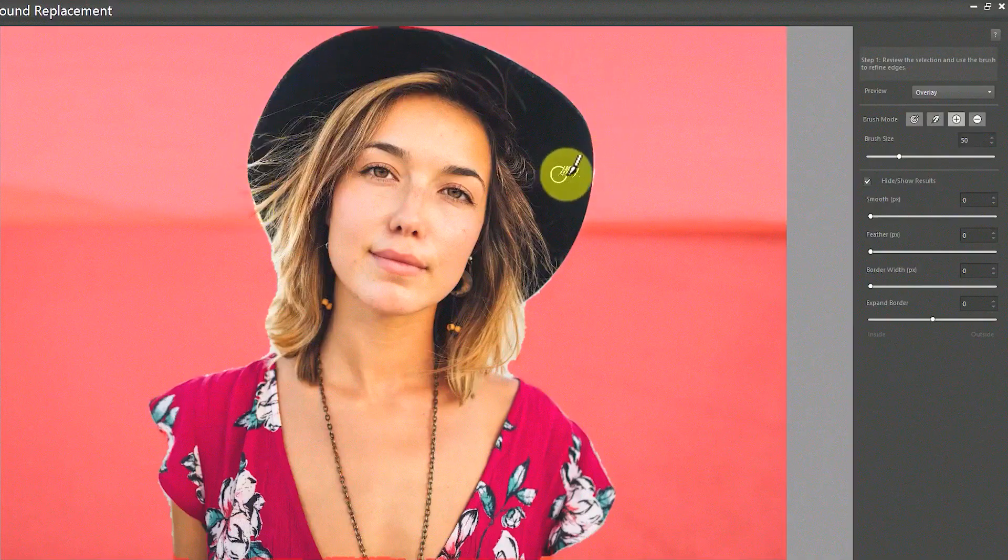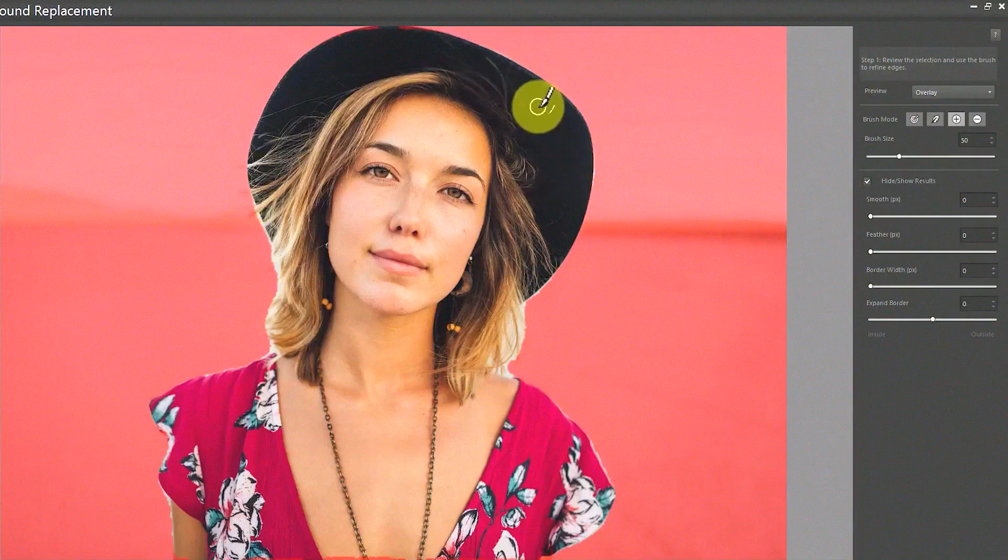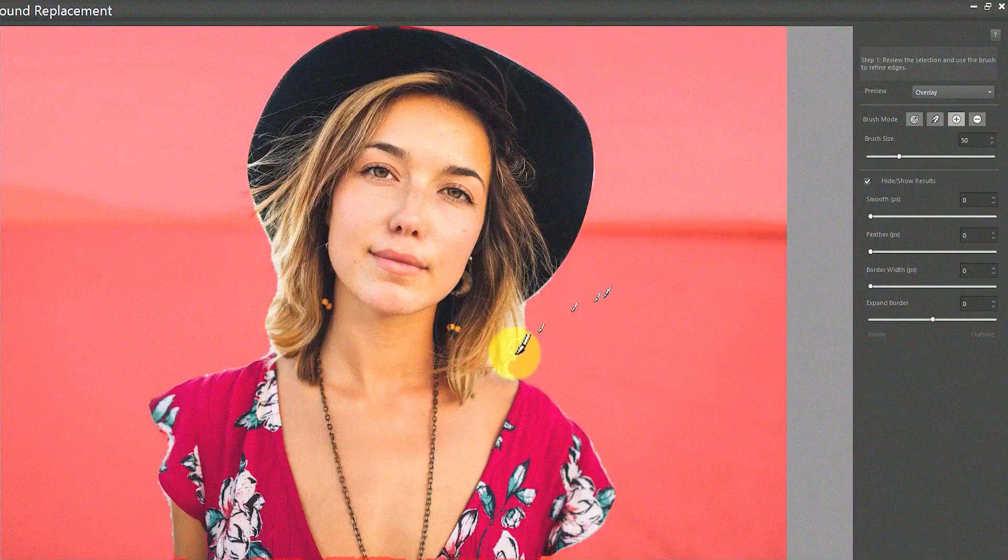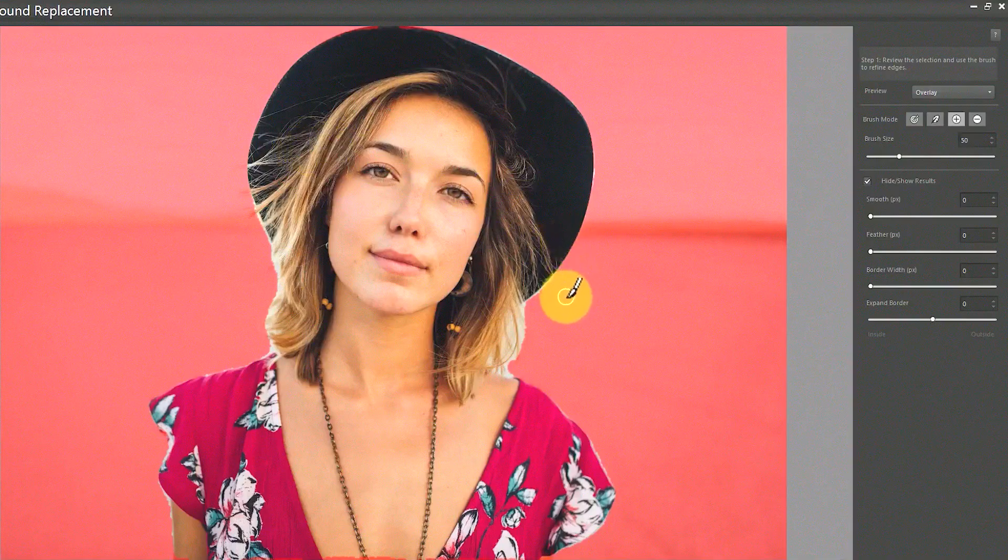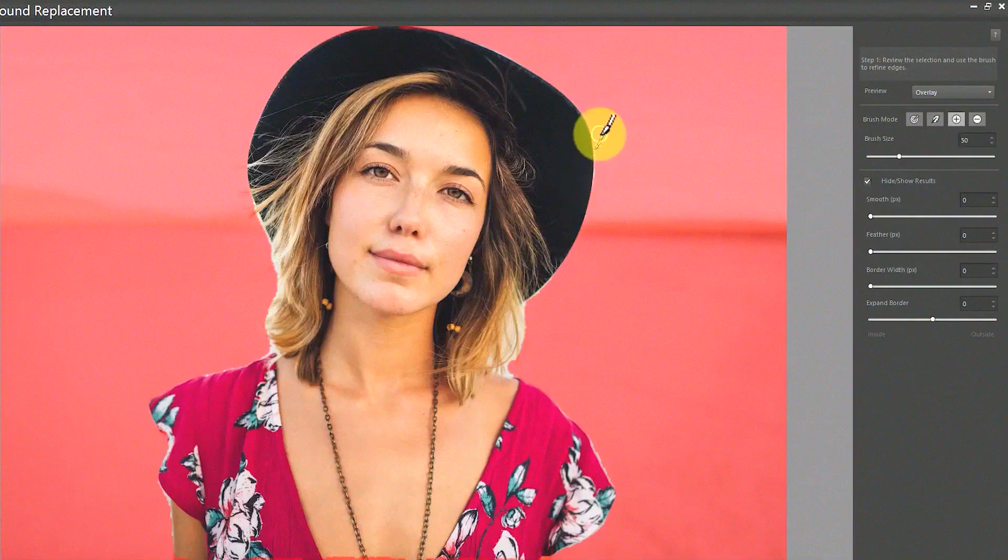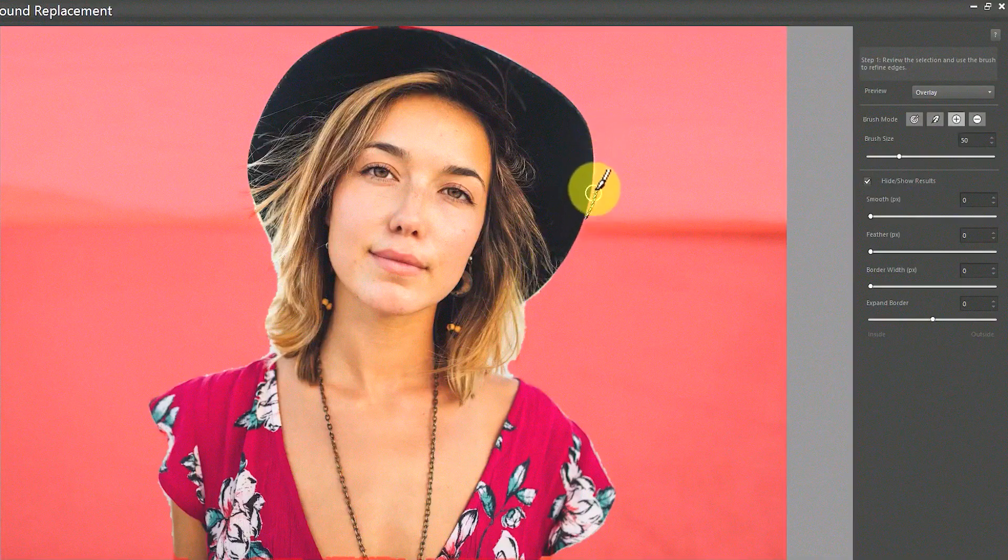This makes it ideal not only for photographers, but also for designers, digital artists and anyone who needs to create visual content for social media, marketing or personal projects.